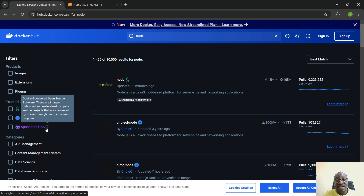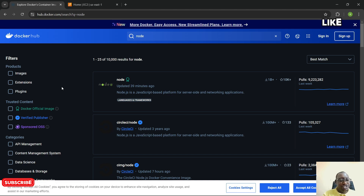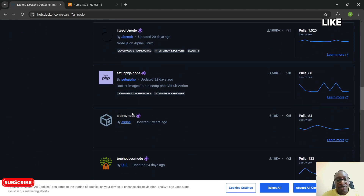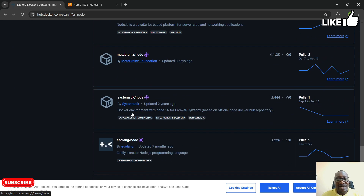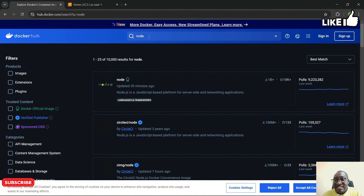In addition to official images, verified publishers, and sponsored OSS, you can also build Docker images and push them to your own Docker Hub repository. If your images are public, anyone can search for and pull them. So from Docker there are three trusted content types: official images, verified publishers, and sponsored OSS. Beyond those, you can also push your own images and others can search and fetch them.